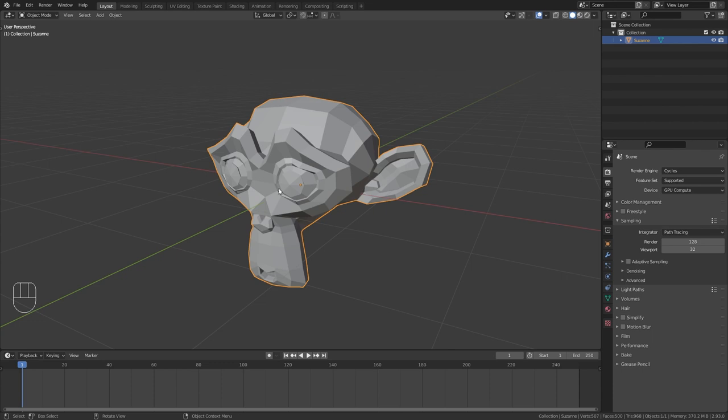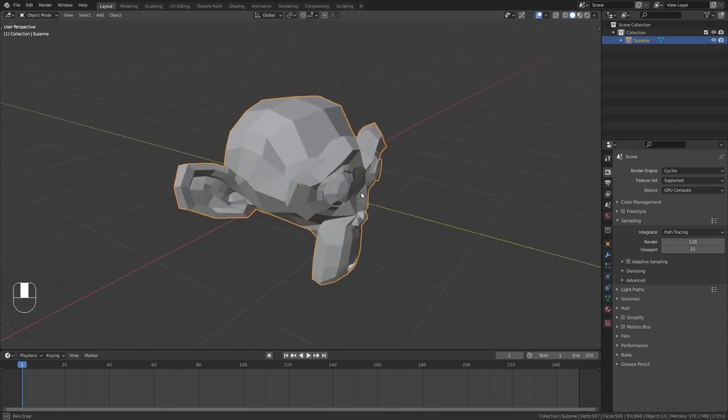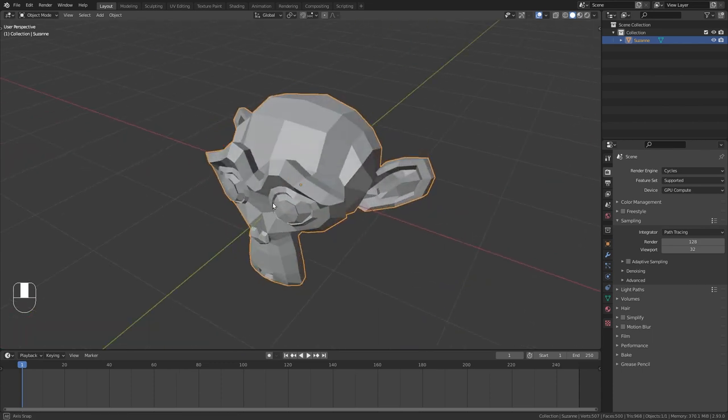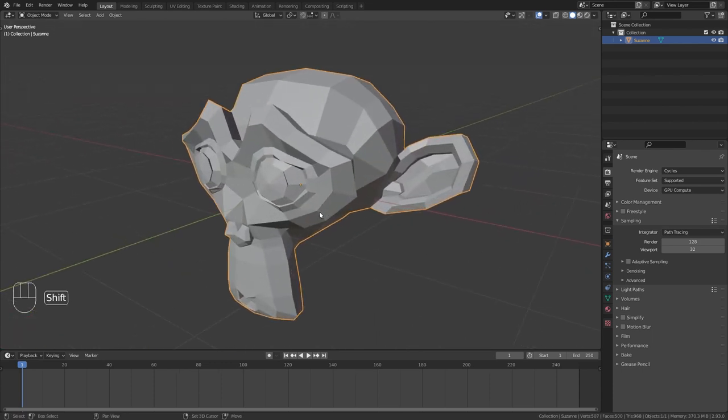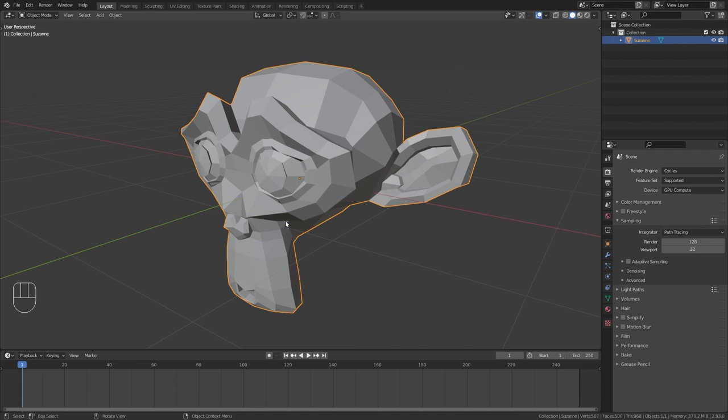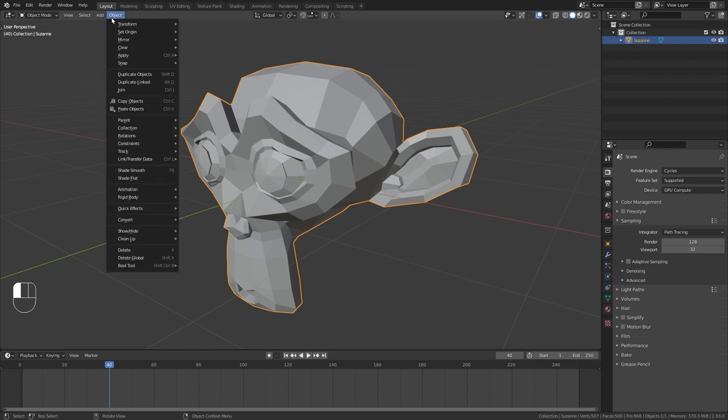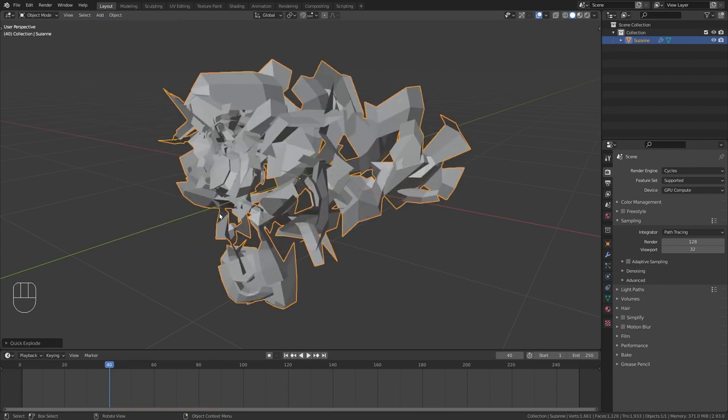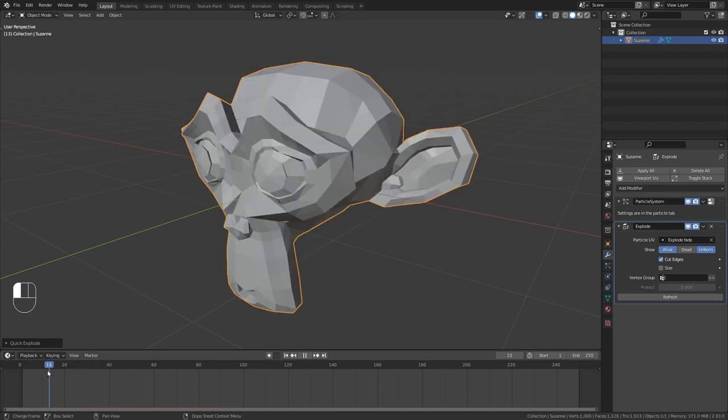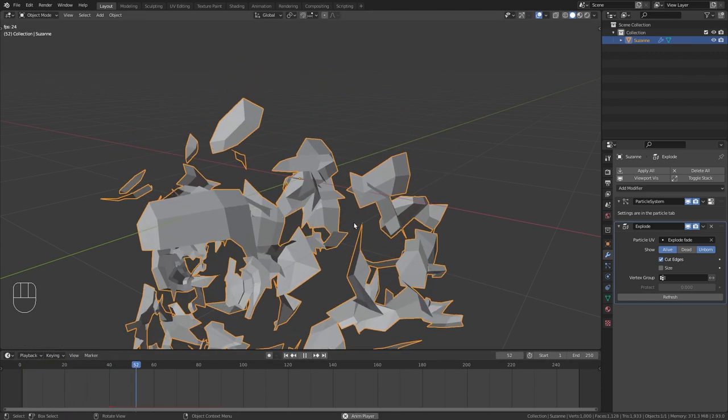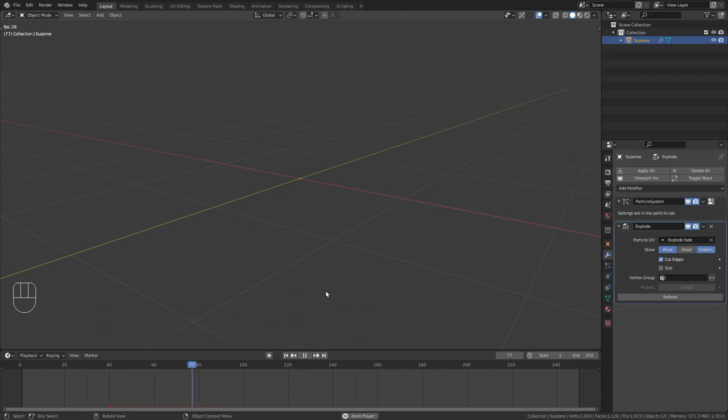For the last tip let's have a bit of fun and add a simple explosion to our monkey head. For this make sure you have the monkey selected. Go to the frame where you want it to explode. Then go up here to object and under quick effects choose quick explode. This will add a particle system and an explode modifier to our object. Then let's go back a few frames press play and the monkey will explode exactly on the frame we set before.